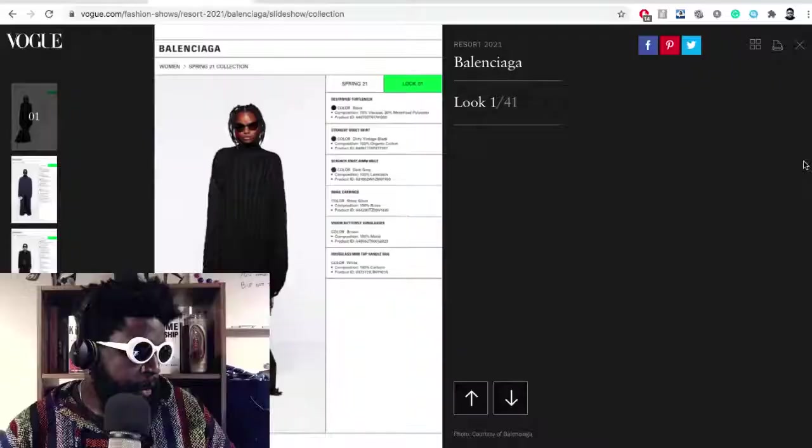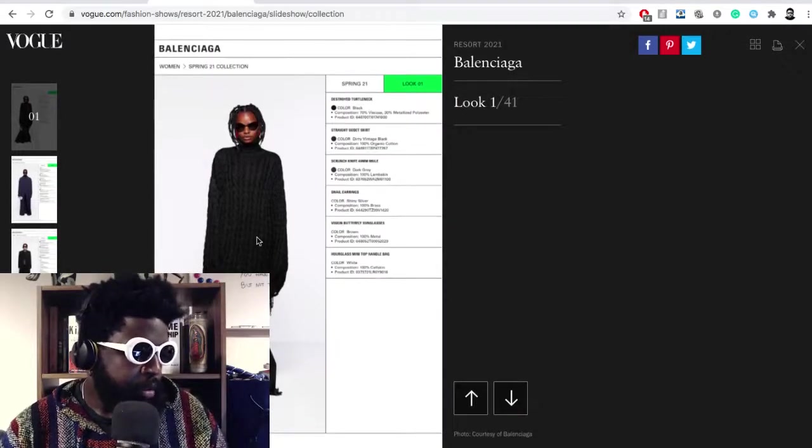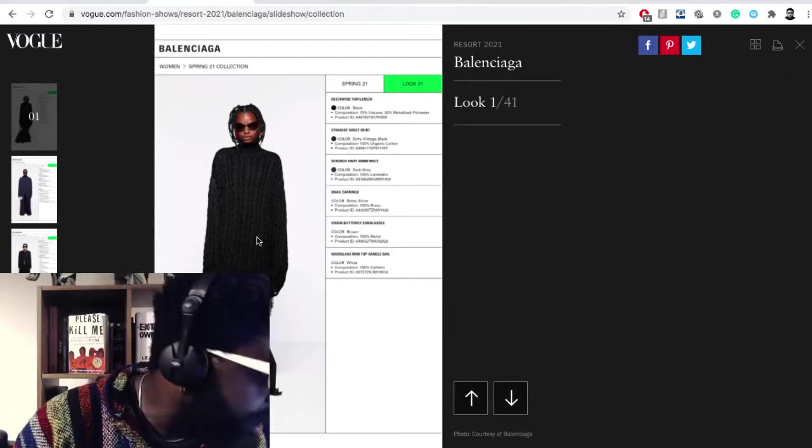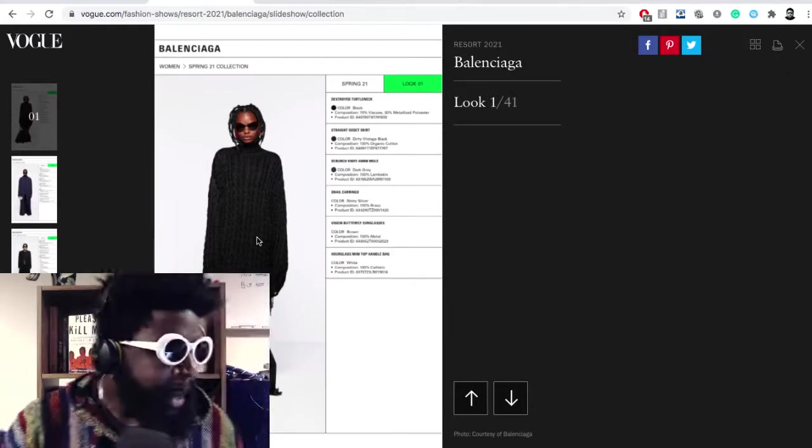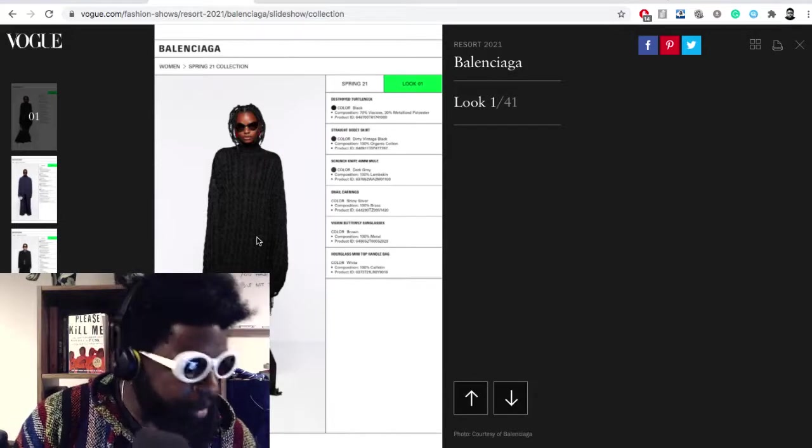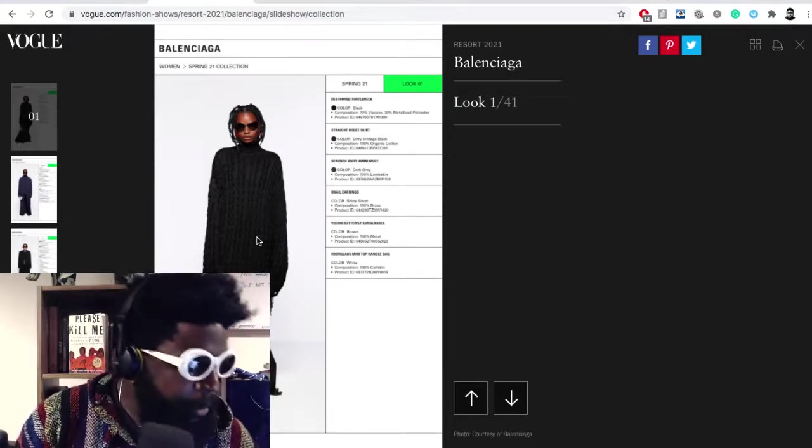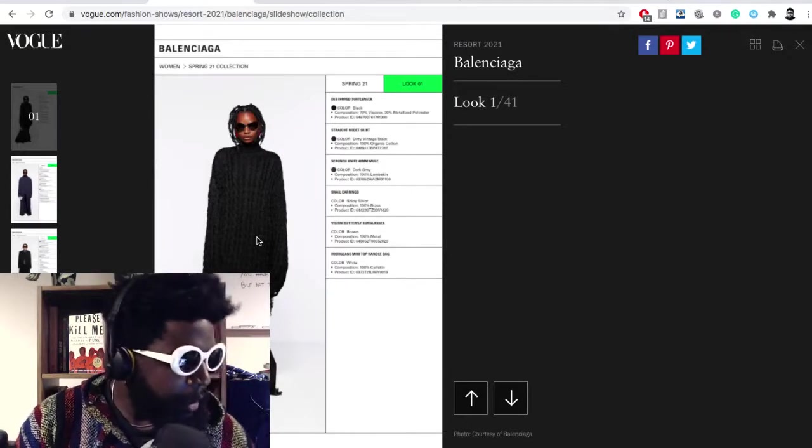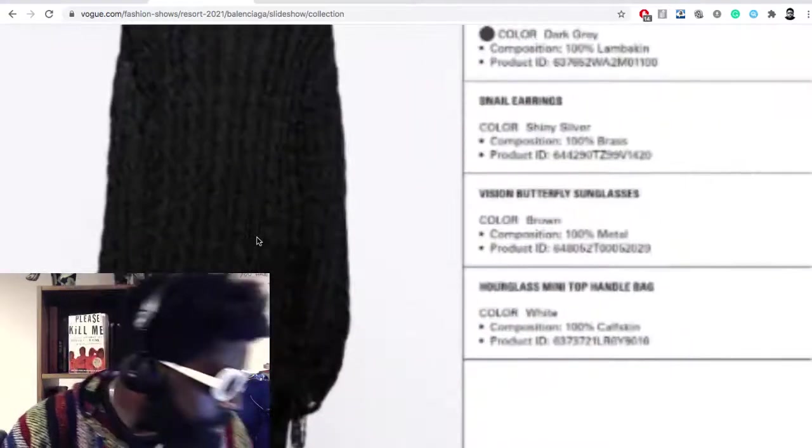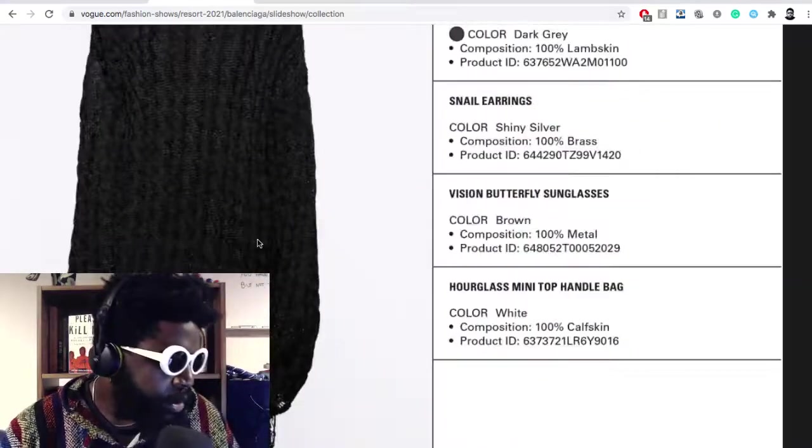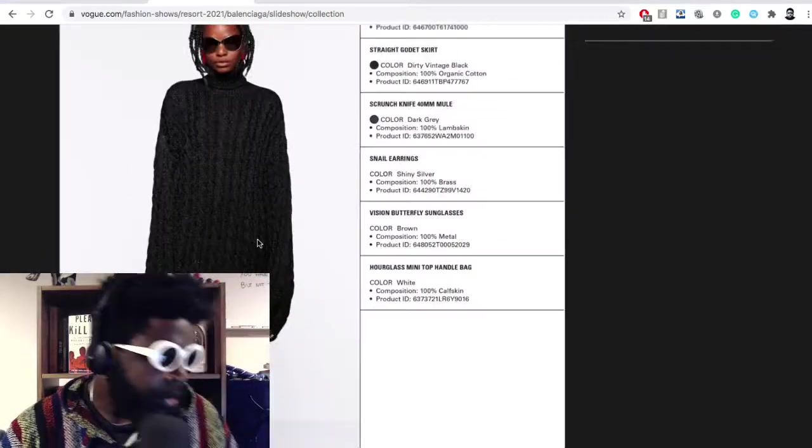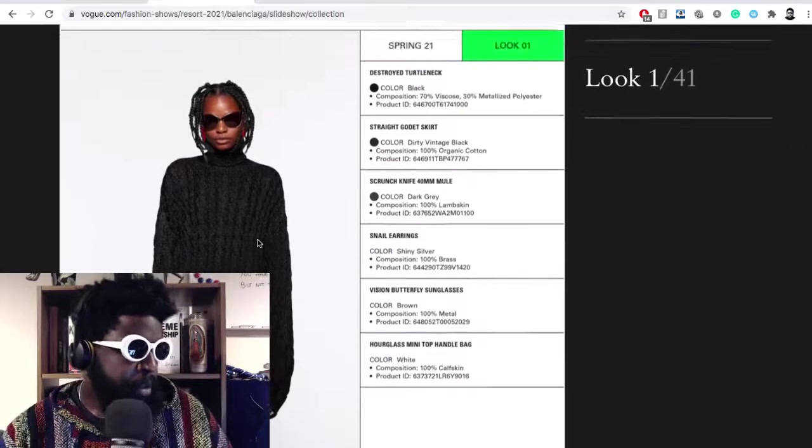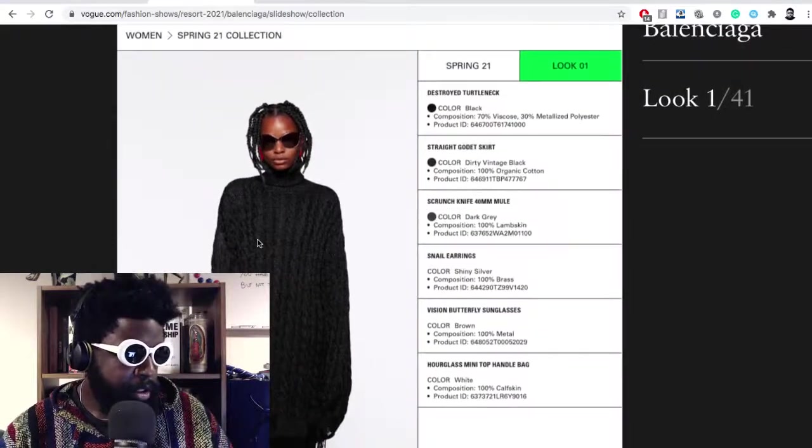This one from 2021 is a good example of it. Obviously with COVID-19 they presented it in a sort of, taking inspiration from I'm guessing their buying sheet. When you go into the showroom, it's essentially broken down into every piece is broken down on the side there, a breakdown of materials, composition, exactly, and the product code.